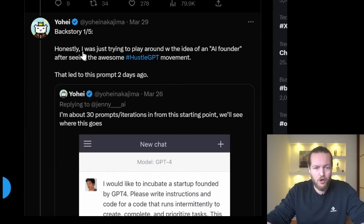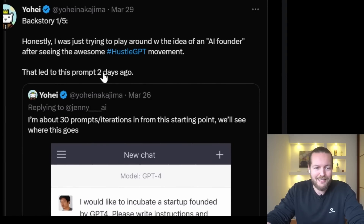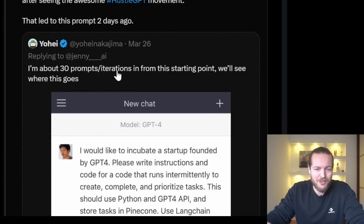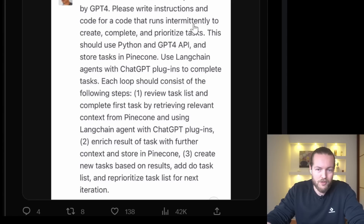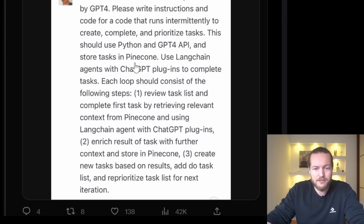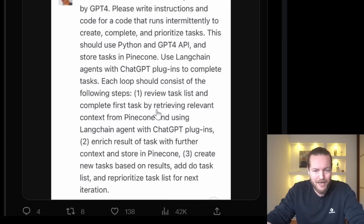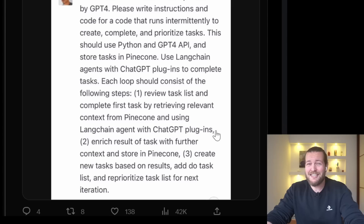There's a backstory here. He was just trying to play around with the idea of an AI founder after seeing the HustleGPT movement, and that led to this prompt two days ago. He's about 30 prompts and iterations in from the starting point. The initial prompt was: 'I'd like to incubate a startup founded by GPT-4. Please write instructions and code for a script that runs intermittently to create, complete, and prioritize tasks. It should use Python and GPT-4 API and store tasks in Pinecone. Use LangChain agents with ChatGPT plugins to complete tasks.' You can see he'd been thinking a lot about this.